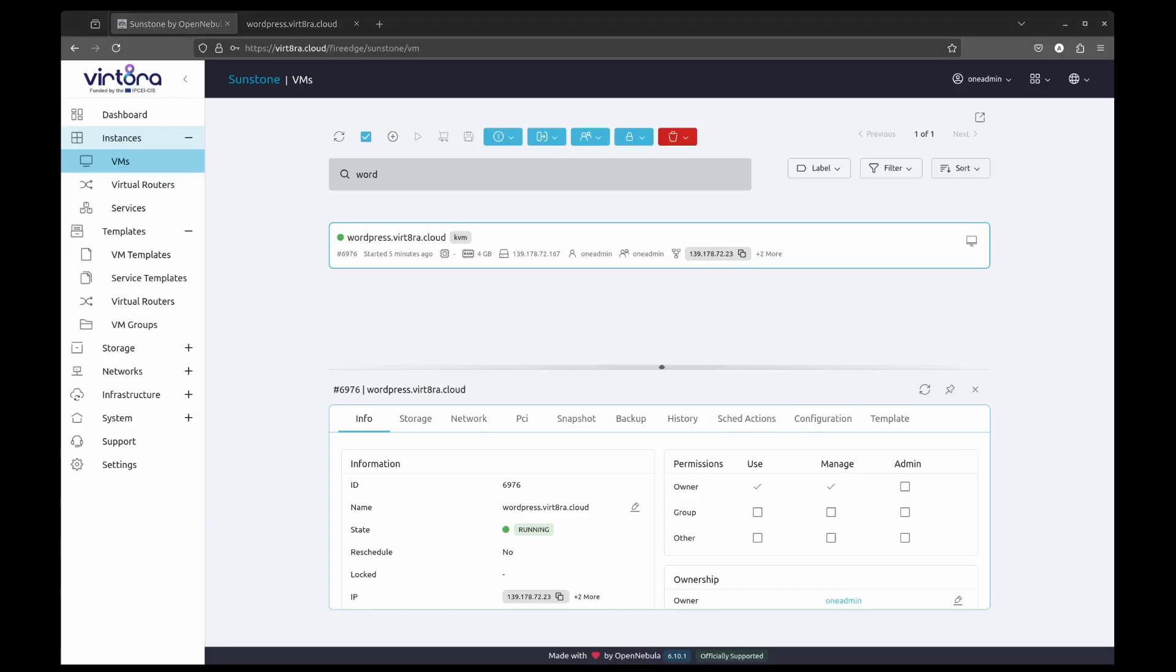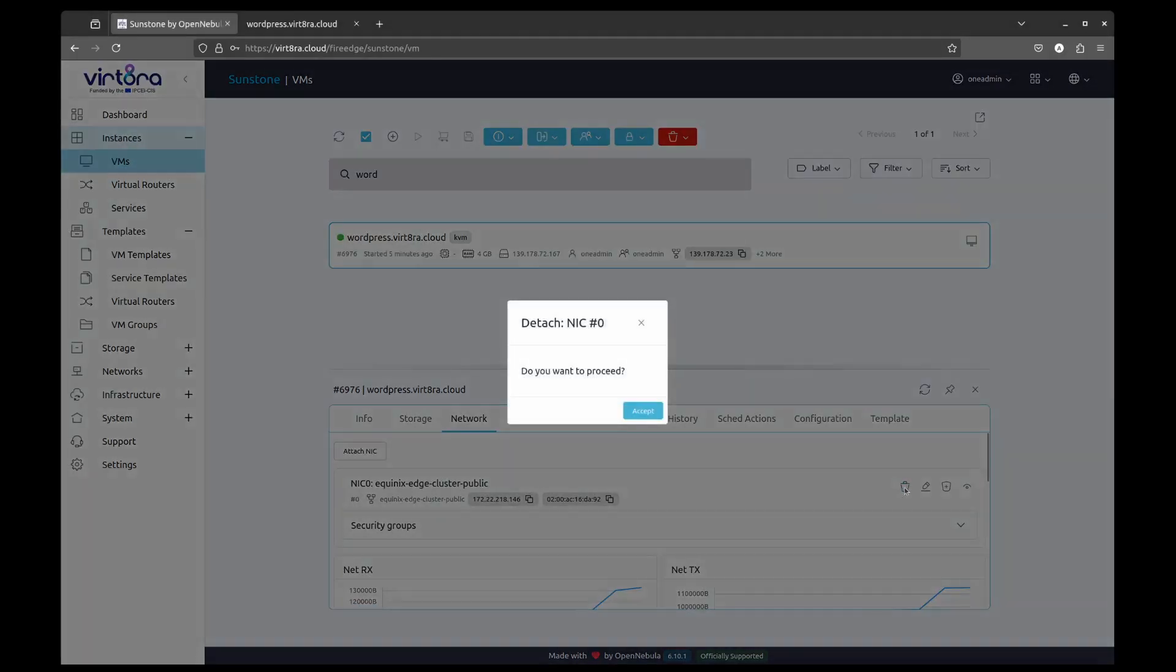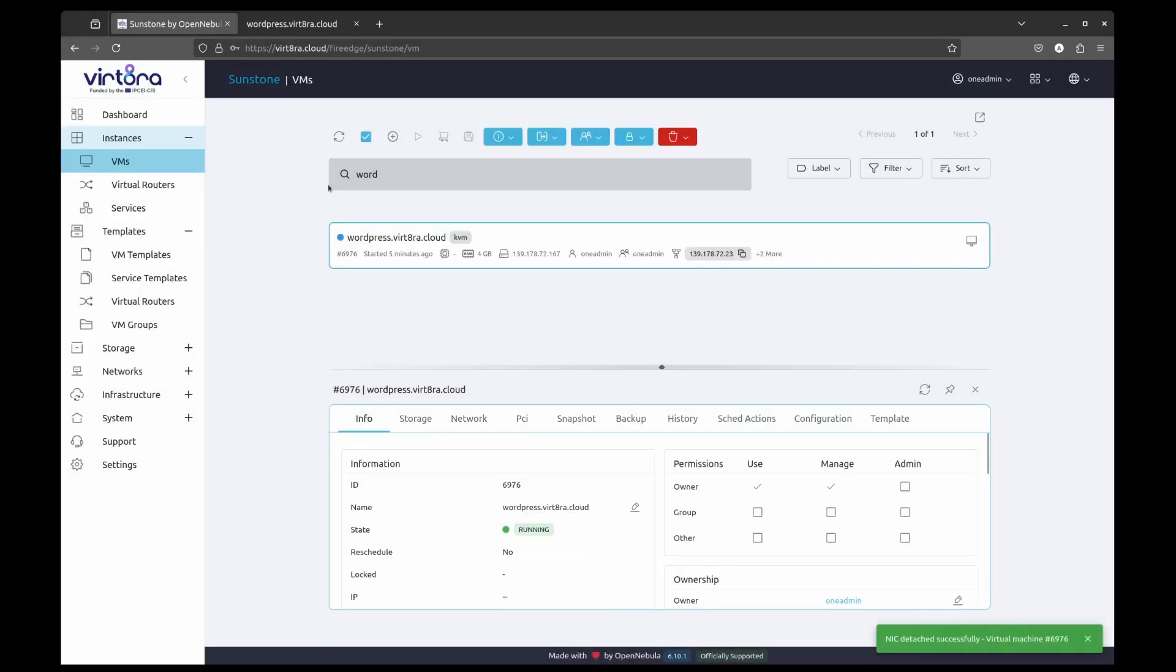Next, we are going to migrate the virtual machine to Gdansk University cluster. Before that, we need to detach the current virtual network since we will need to assign it a new public IP address provided by Gdansk.